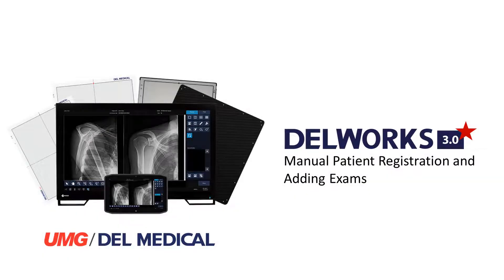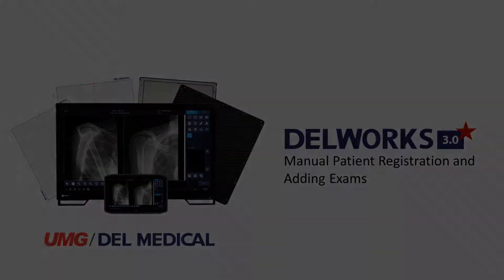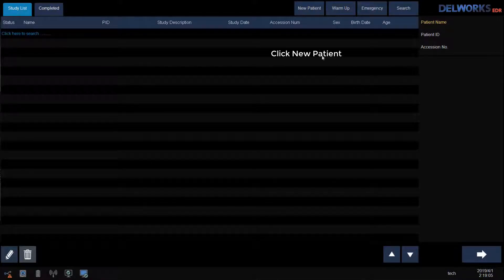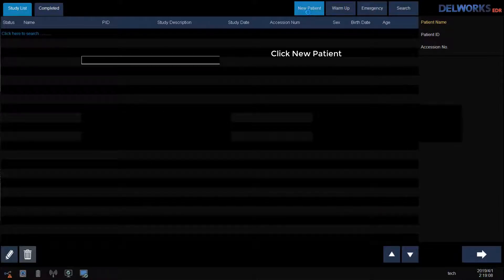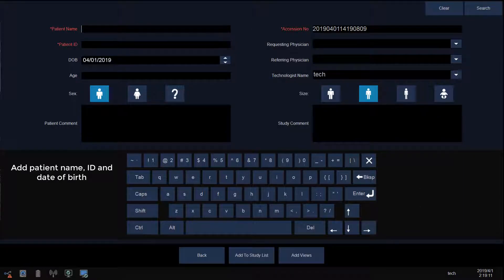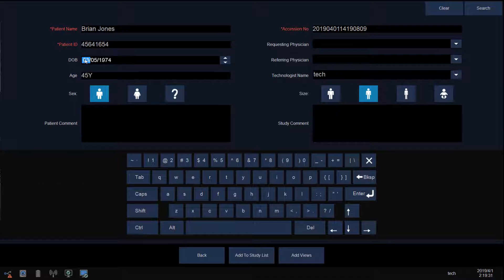If you do not have a predefined study list or modality worklist in your facility, I will now show you how to manually enter a patient and add their exams. From the study list, click New Patient. Enter the patient's name, enter the patient's ID, enter their date of birth starting with the year, and select their gender.